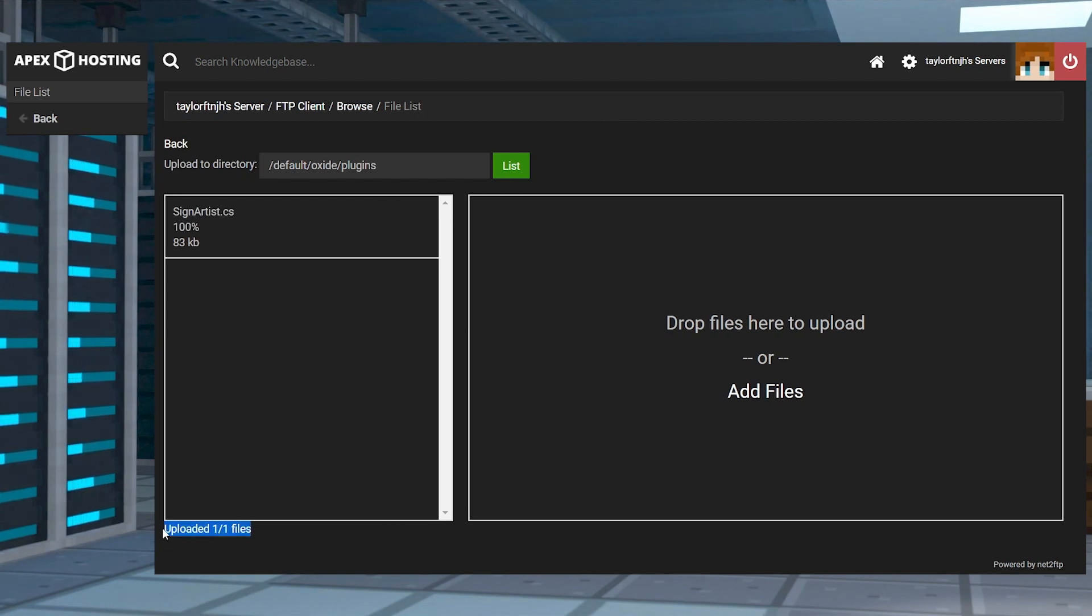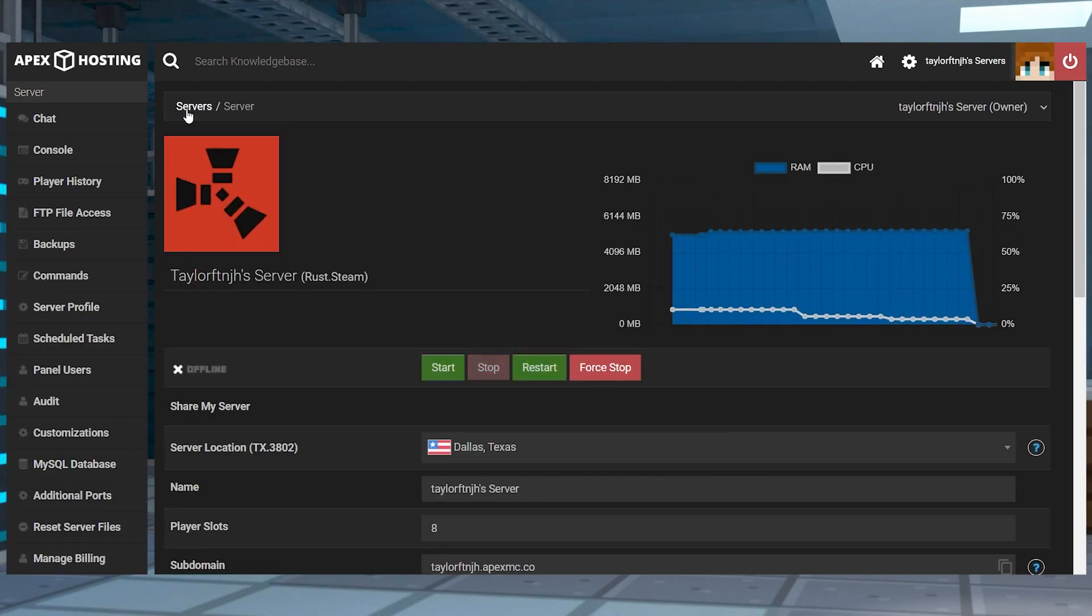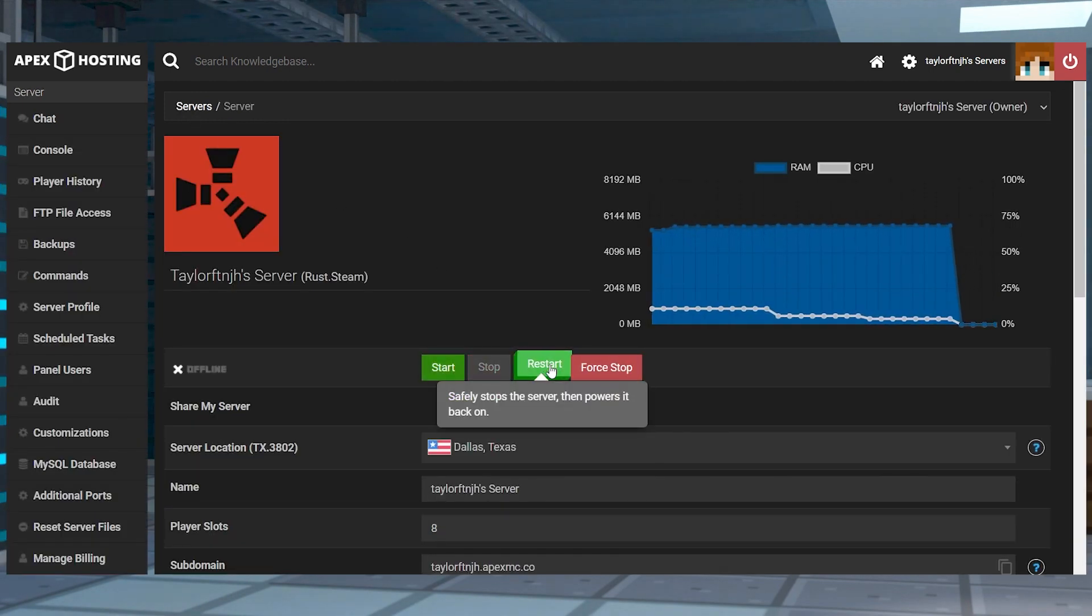Wait for this to reach 100%, and then you can use your server name at the top of the page to return to the main panel, where you can restart the server.